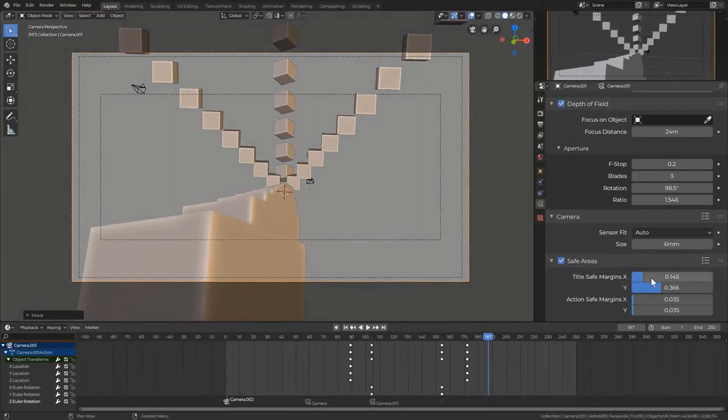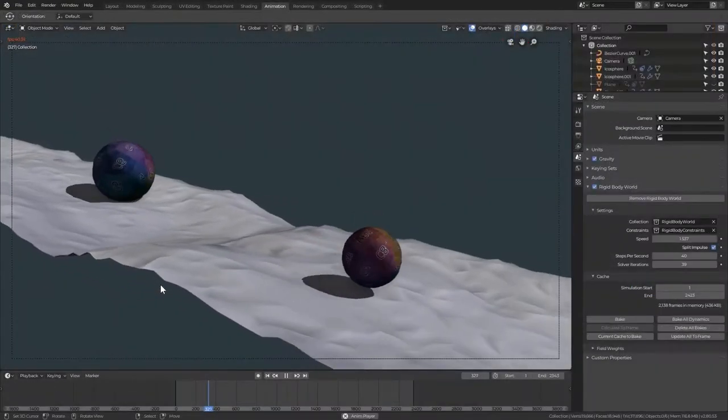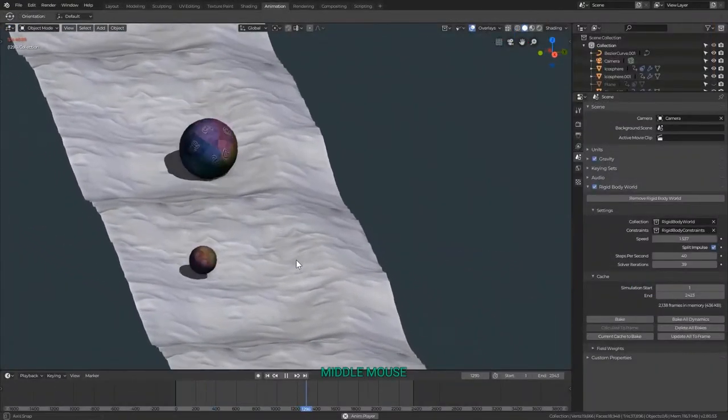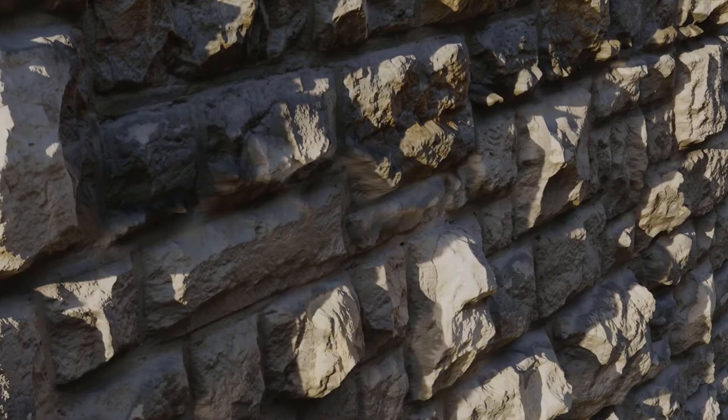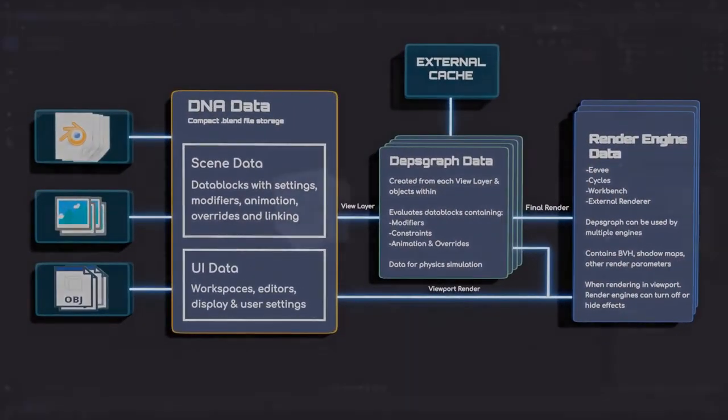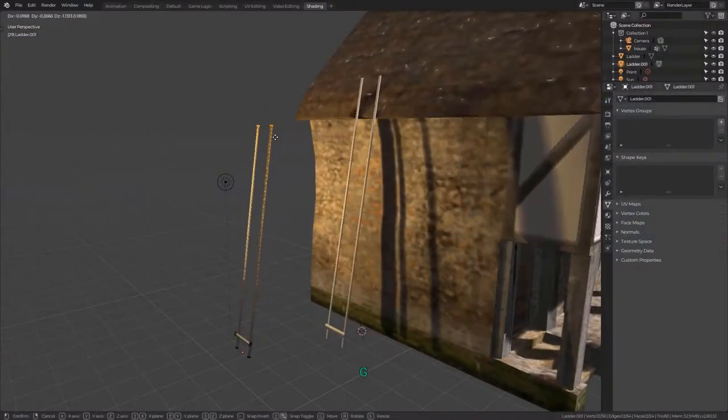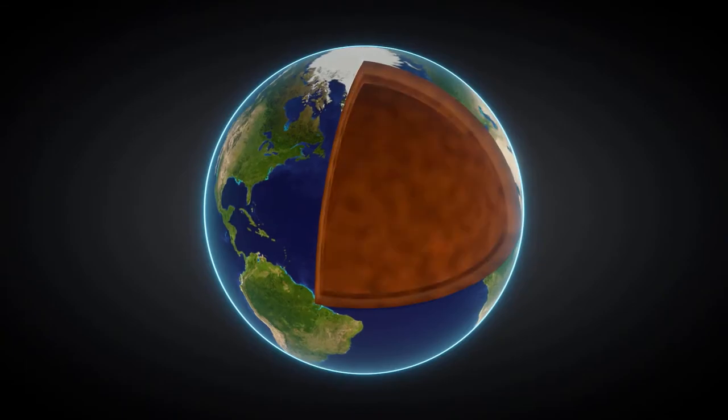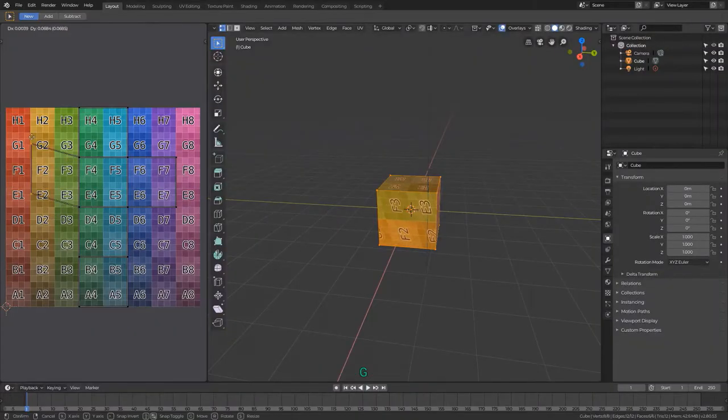From there we'll move into working with Blender, all the fundamental editing and navigation tools, and we have a whole section on how Blender handles data for all the models, lighting, and even external files like image textures.